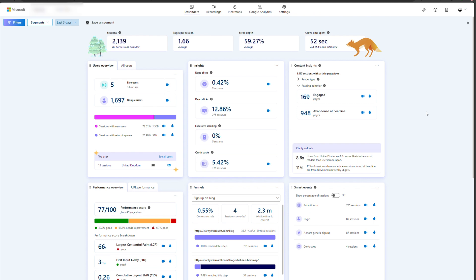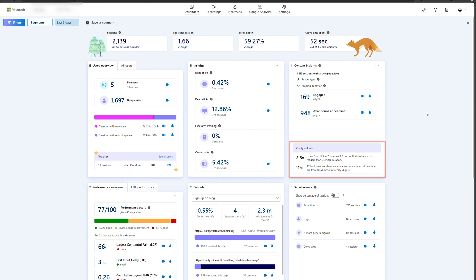On top of all of these metrics, there's also the Clarity Callout section, which indicates patterns on the above metrics. For example, it can show insights like 60% of your serious readers are coming from Pinterest. Make sure to check out our other videos so you can learn more. Thank you for watching — catch you in the next one.